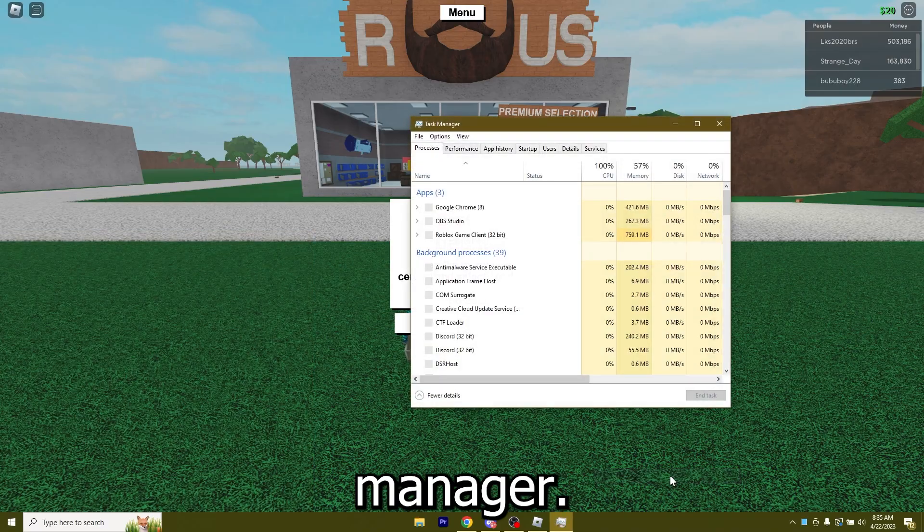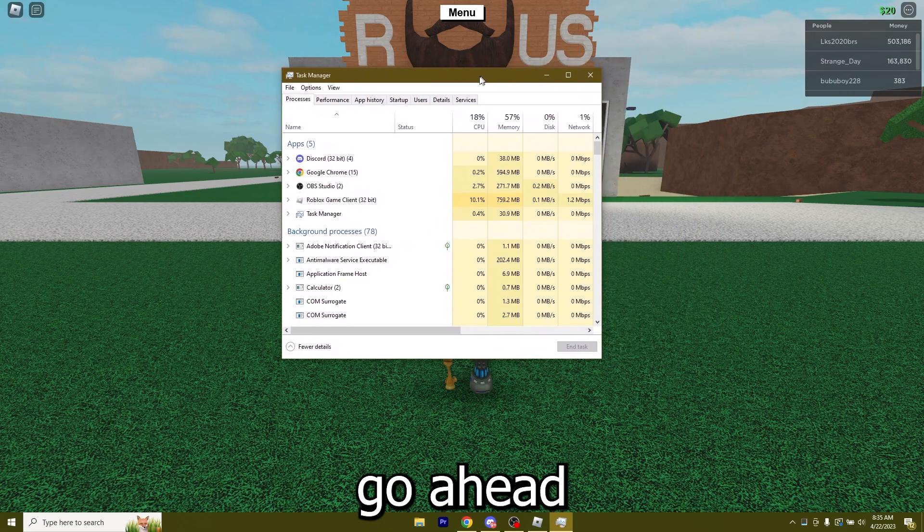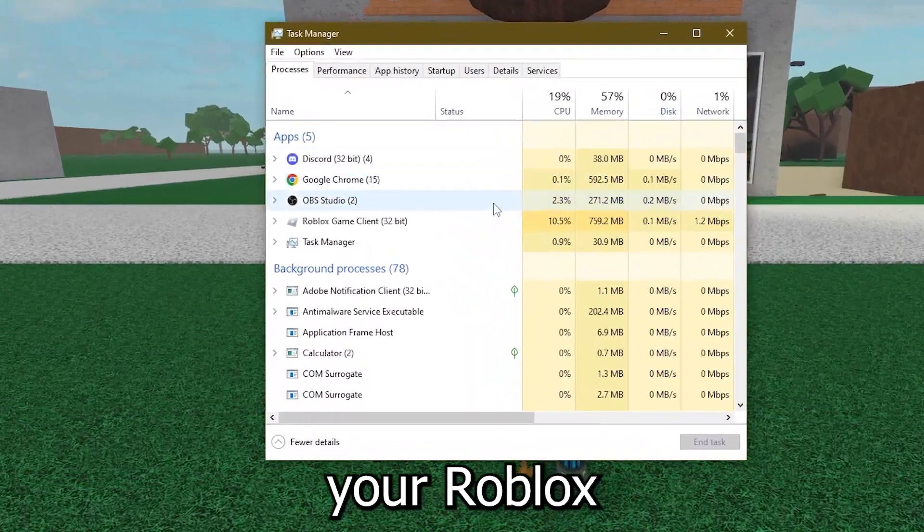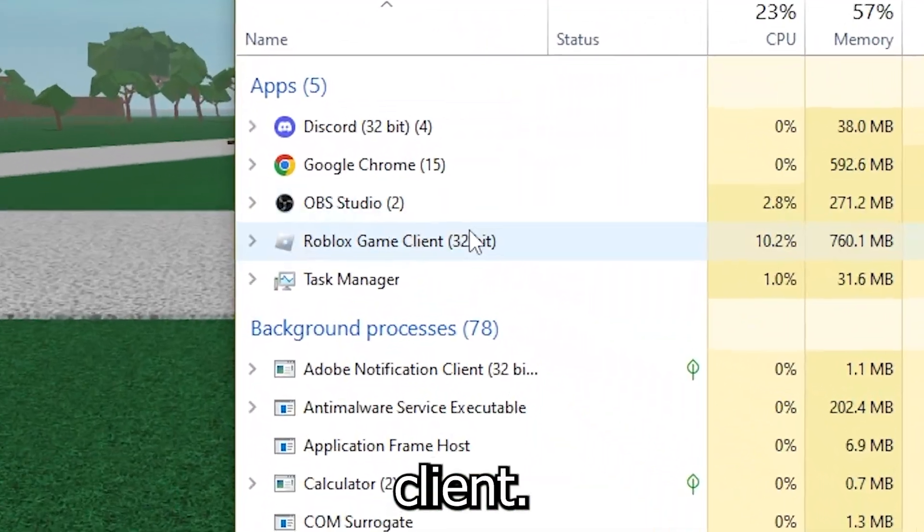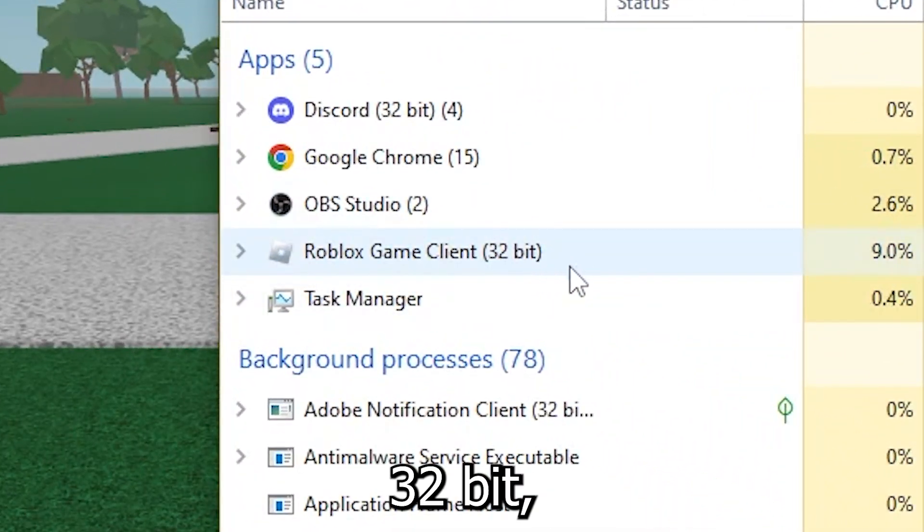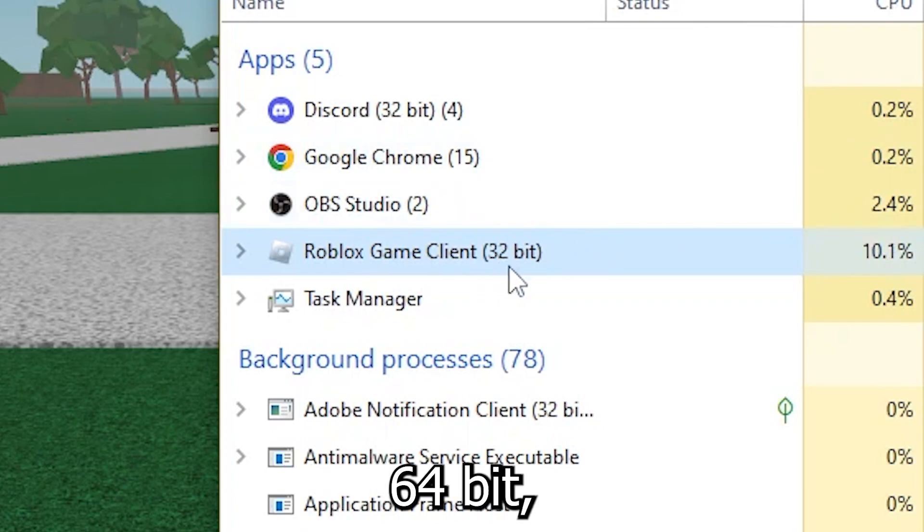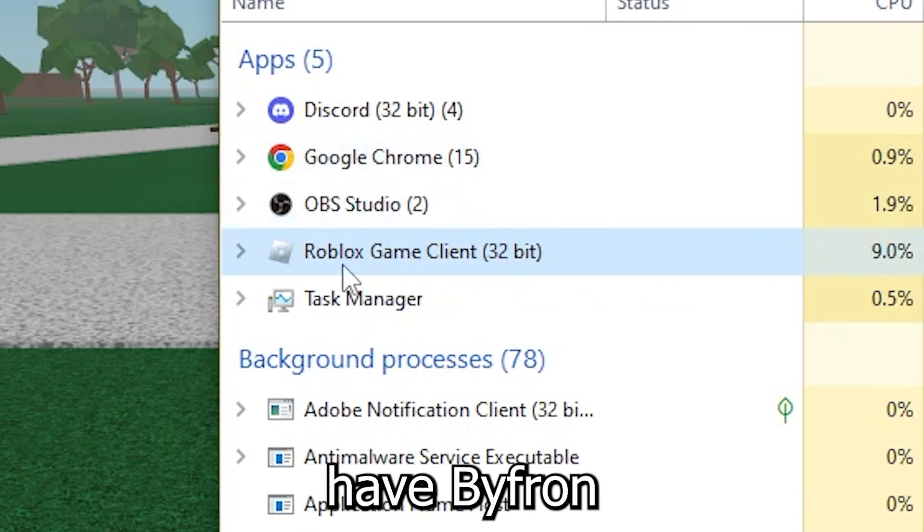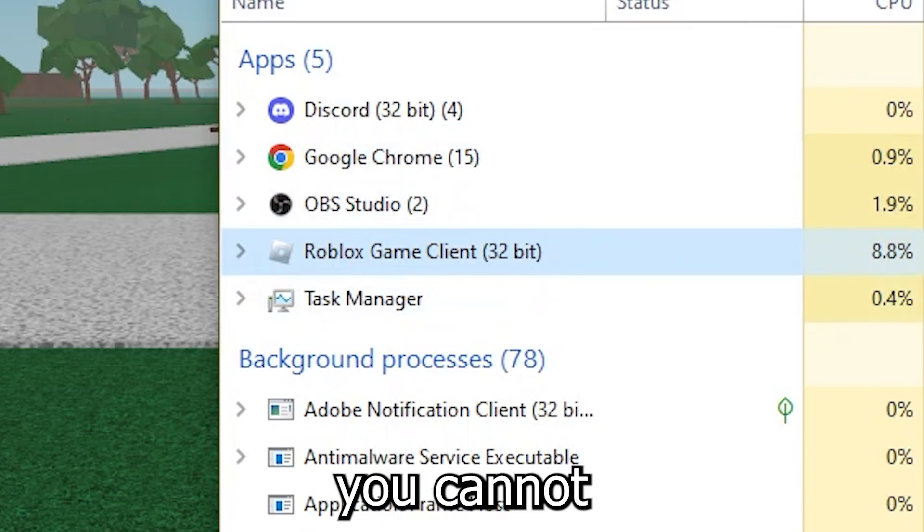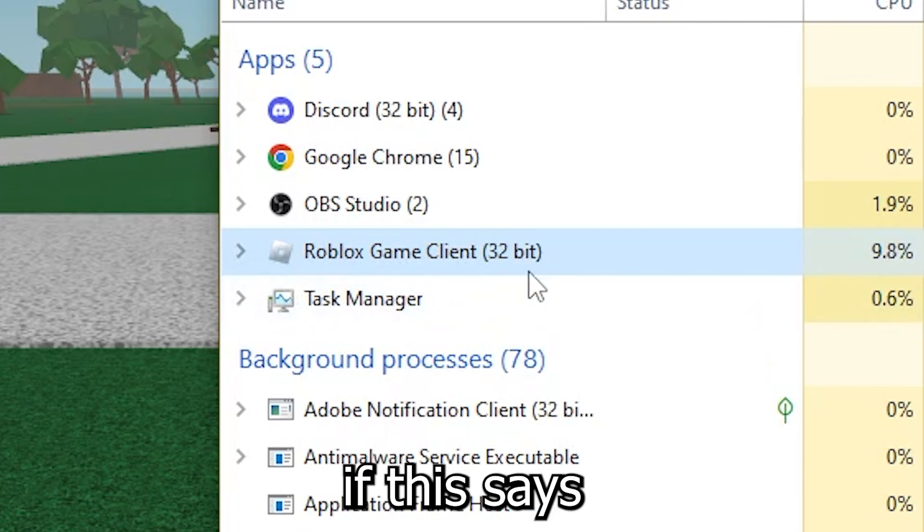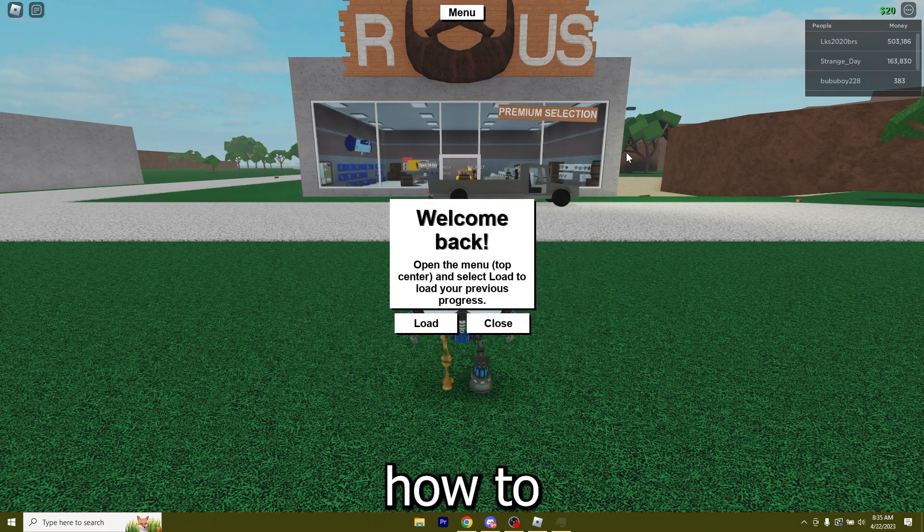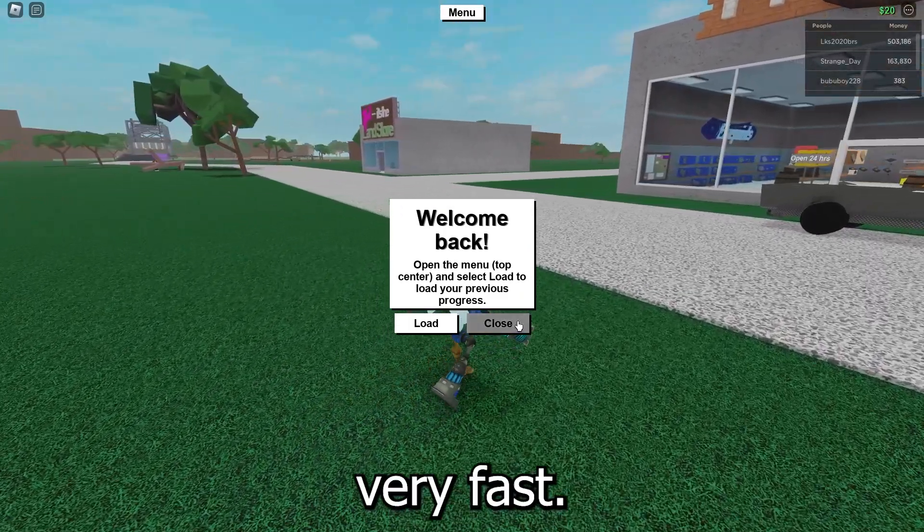Once you're in task manager just go ahead and look at your Roblox game client. If this says 32-bit you're safe, you can exploit. If this says 64-bit that means you have Byfron and you cannot exploit. So if this says 64-bit for you, I'm gonna show you how to fix it very fast.